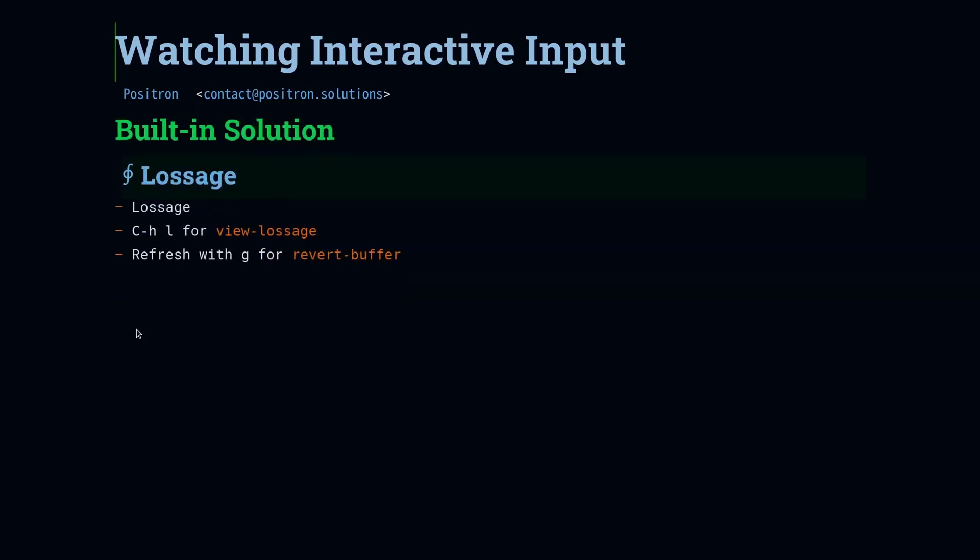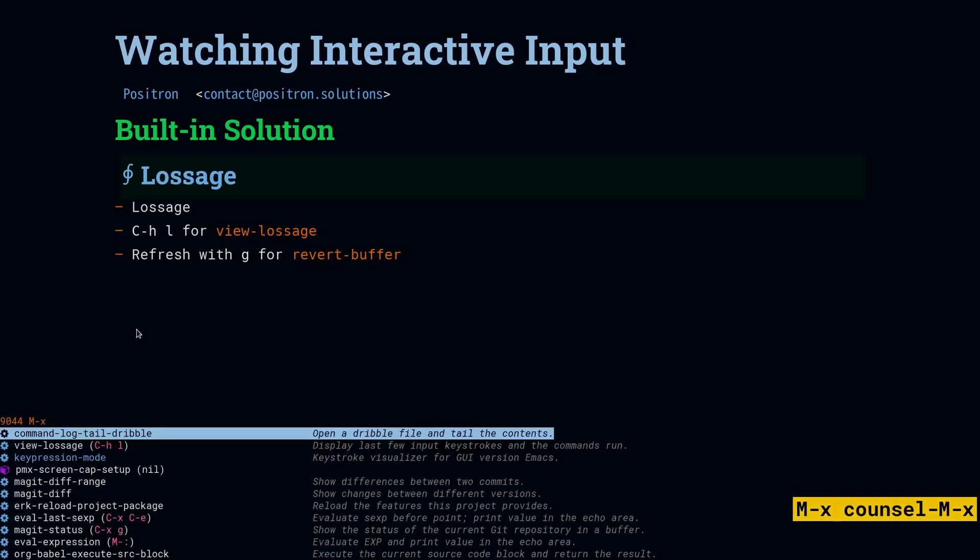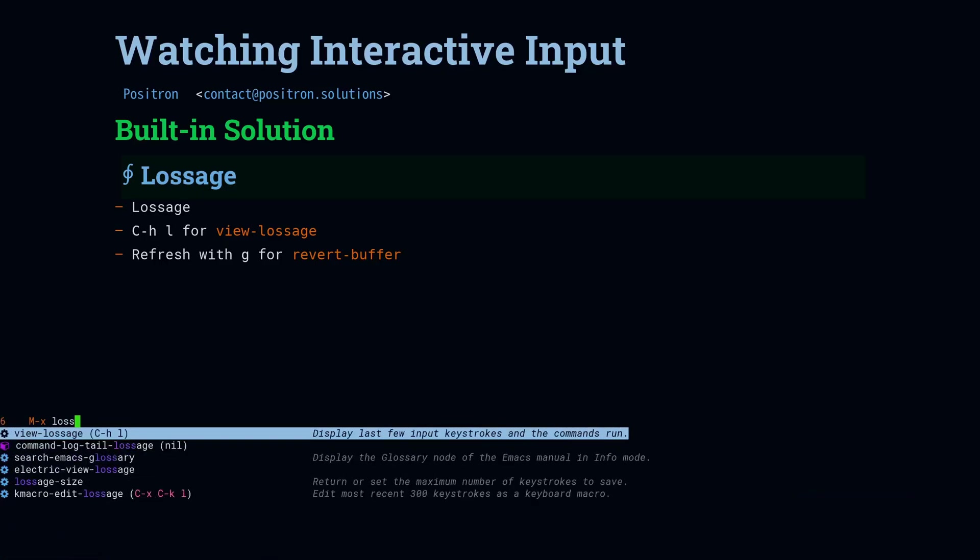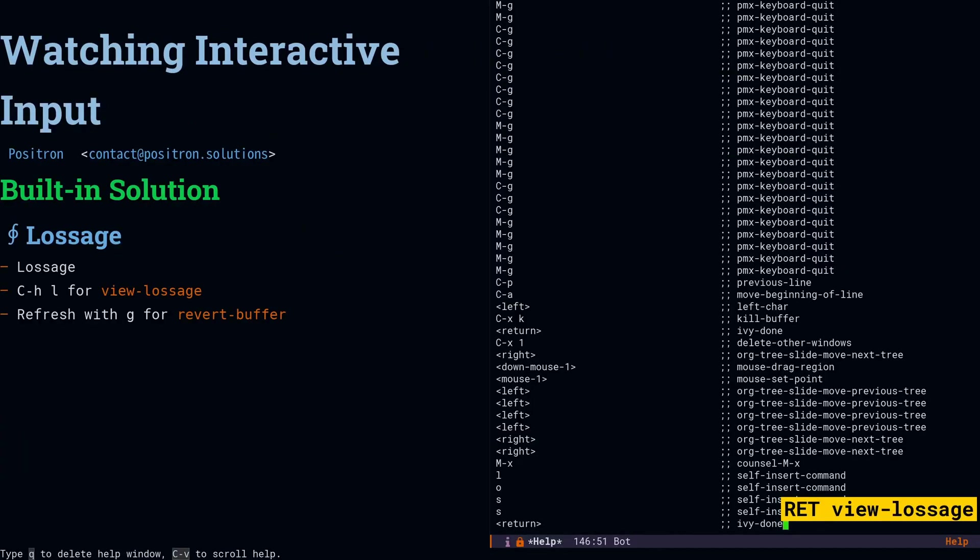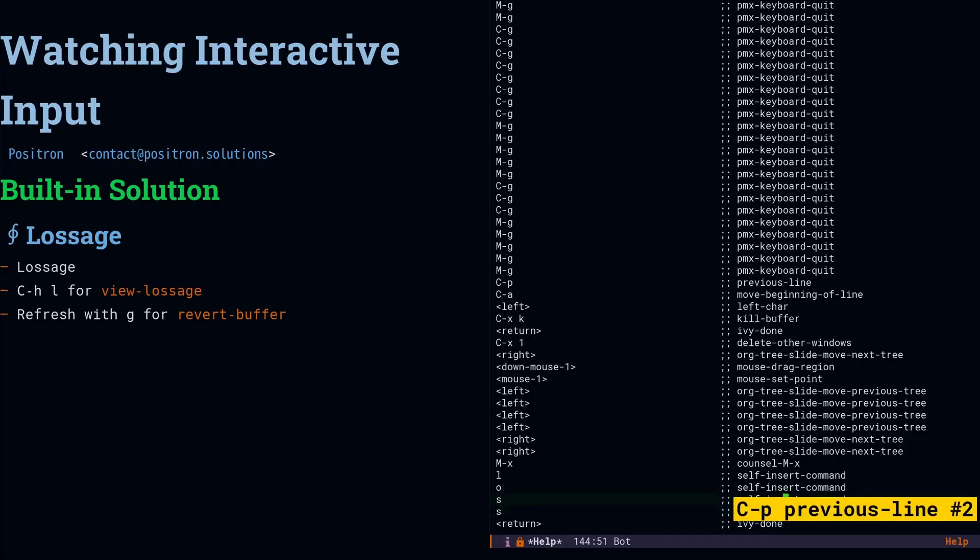First up is Lossage. Lossage is excellent whenever you entered some commands, you don't know what you did, you can't reproduce it, and you want to find out what did I just do. So I'm going to open up Lossage, and it's already showing me the commands that I did. I didn't have to plan ahead, it's already got the results.